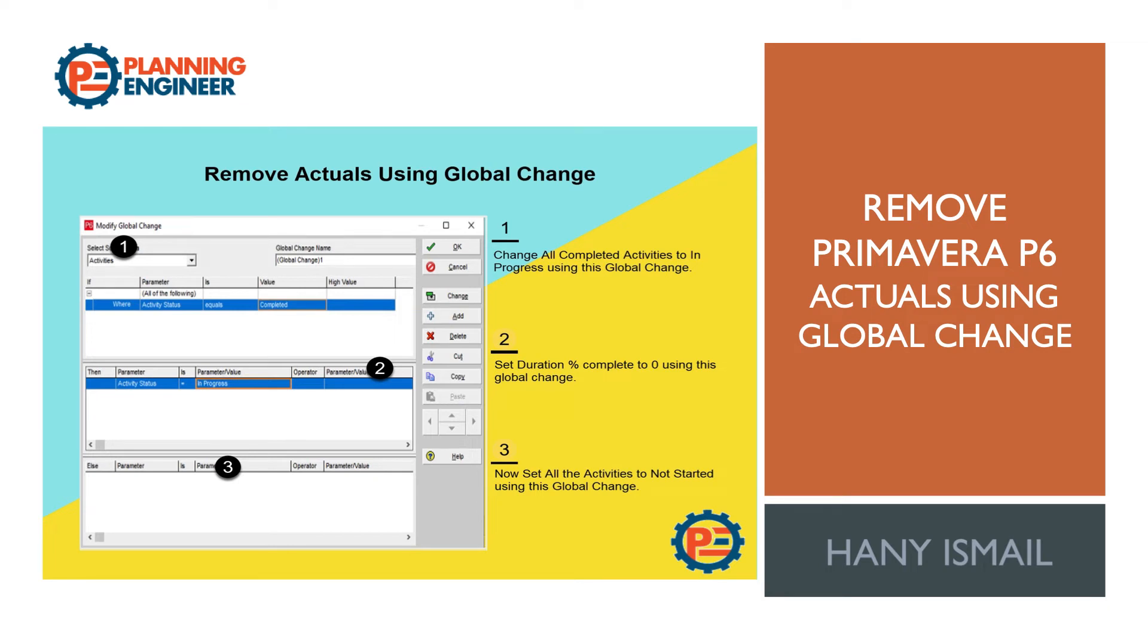Hello planning engineers, in this video I will explain how to remove Primavera P6 actuals using global change. I am your AI friend from planningengineer.net website.